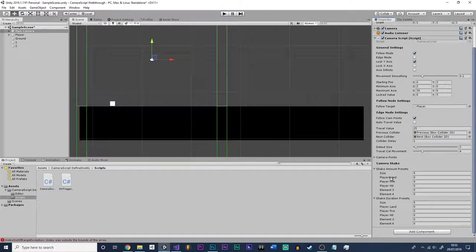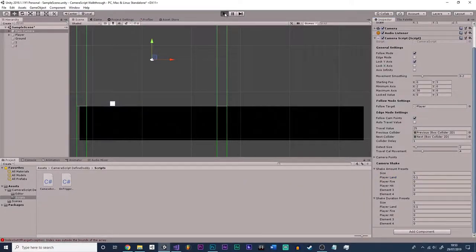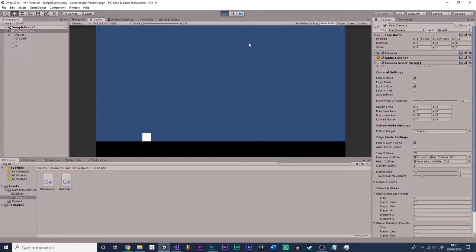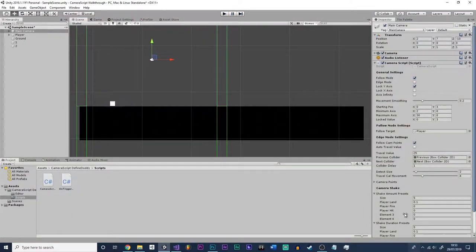For the player land preset, set the duration to 0.1 and the shake amount to 0.1 as well. When you go into play mode, you can see it has a very nice effect when it lands — a very nice subtle shake effect.